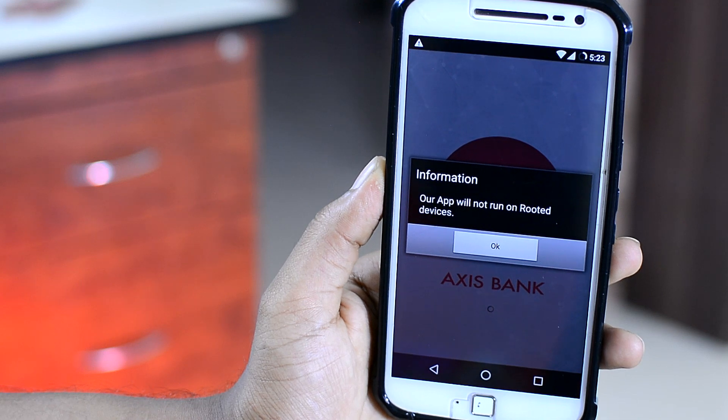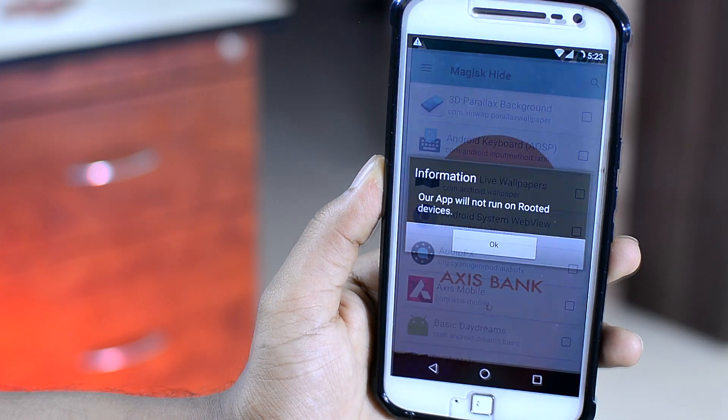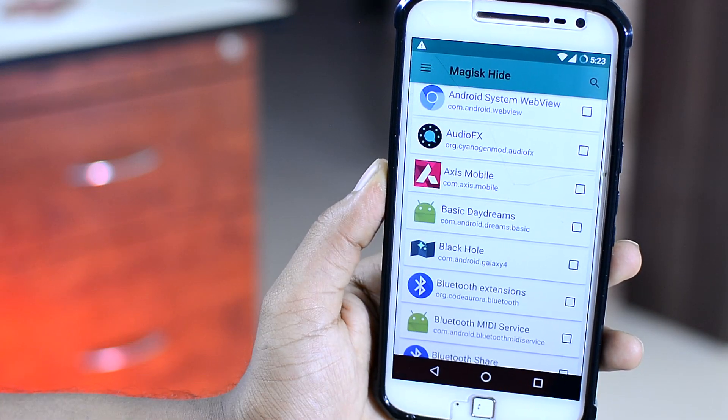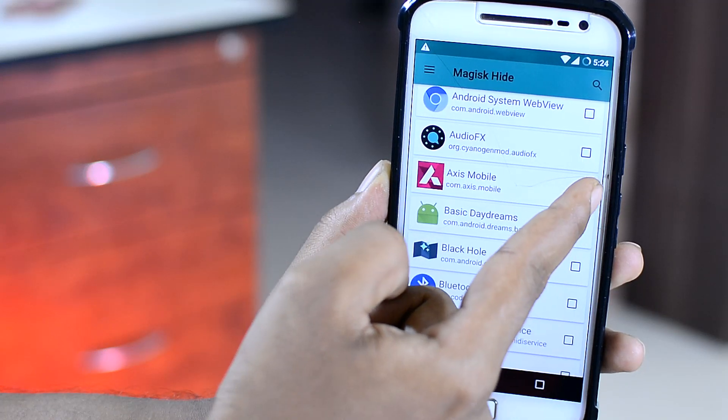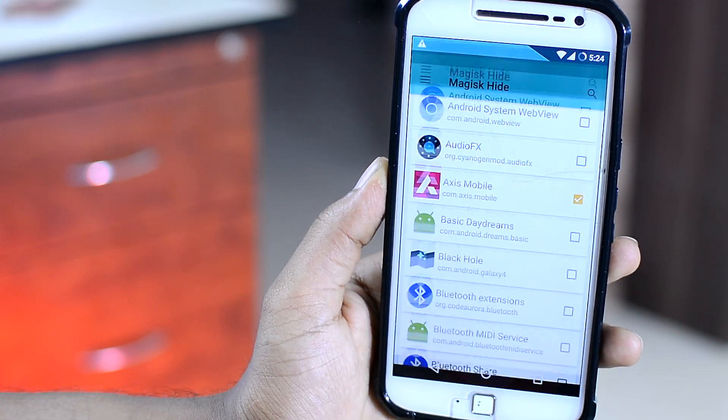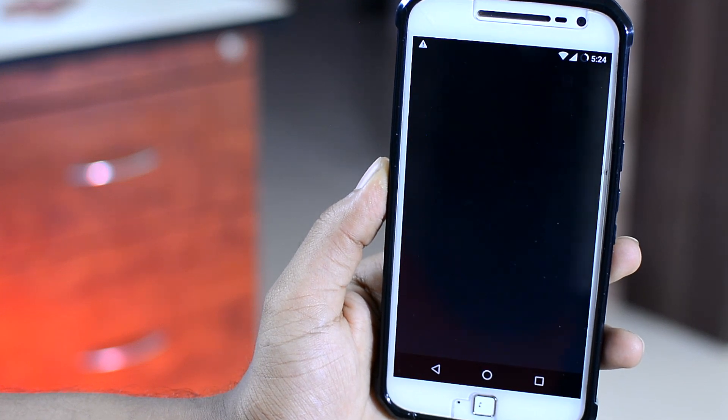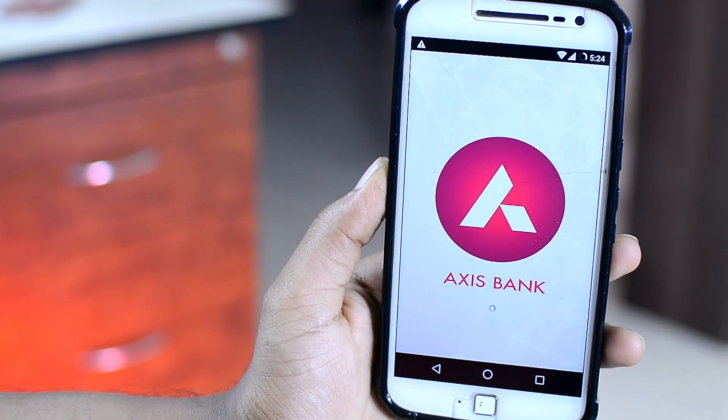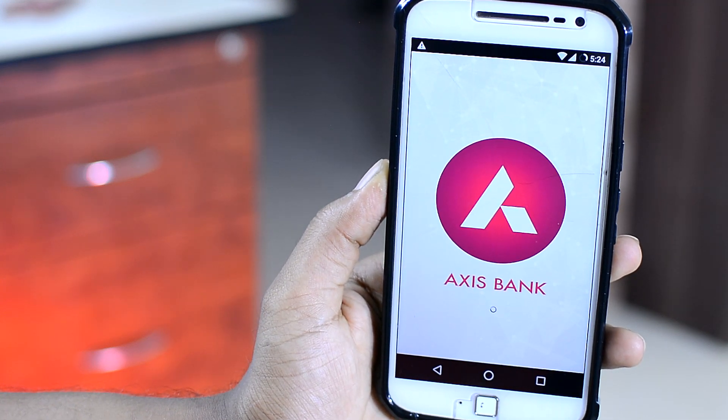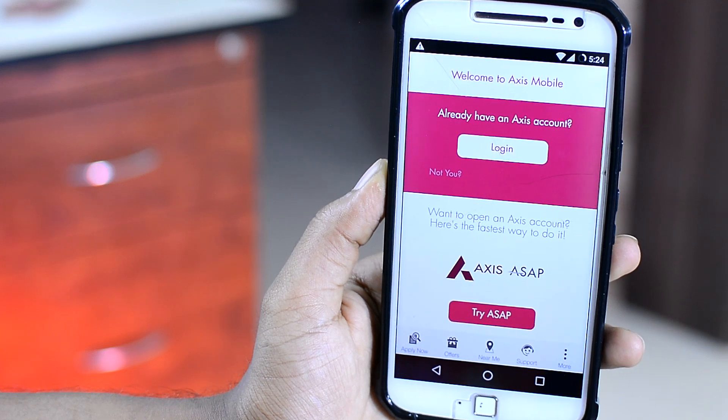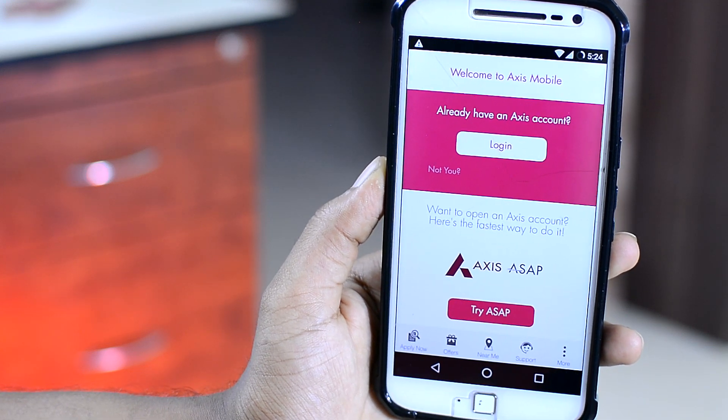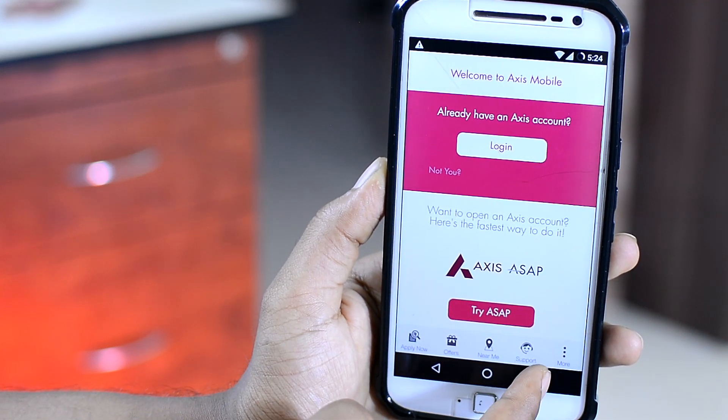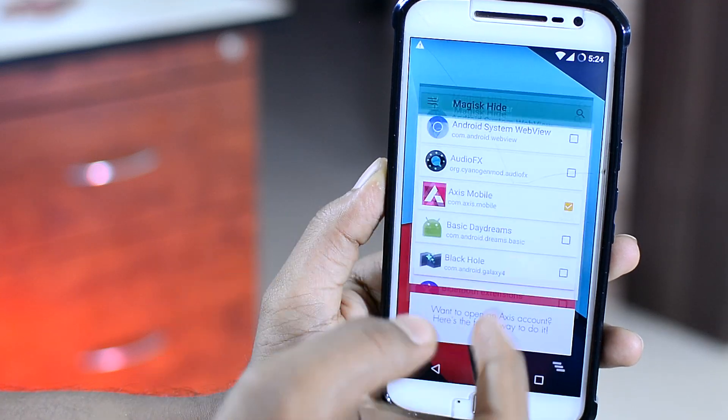But with the hide root feature, you can now select the app that's refusing to start from the list of applications right here. Then hop back and the application will magically start working. Just like that. This feature is very important and useful as it allows you to make full use of root without any compromises or restrictions.